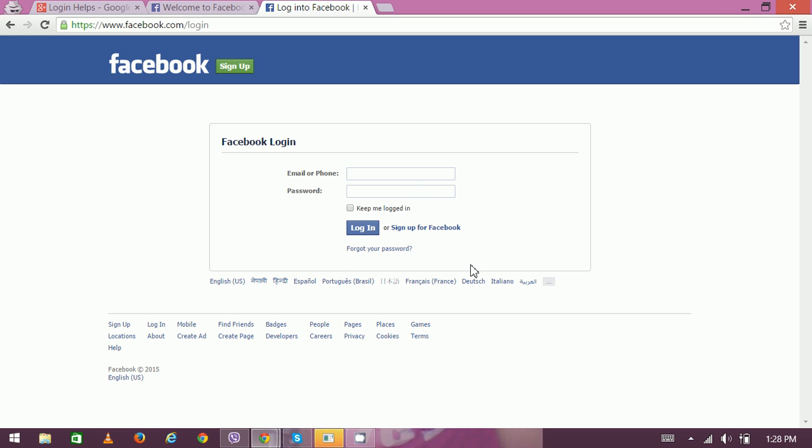with these login credentials, click on login to proceed further. Thank you very much for watching.